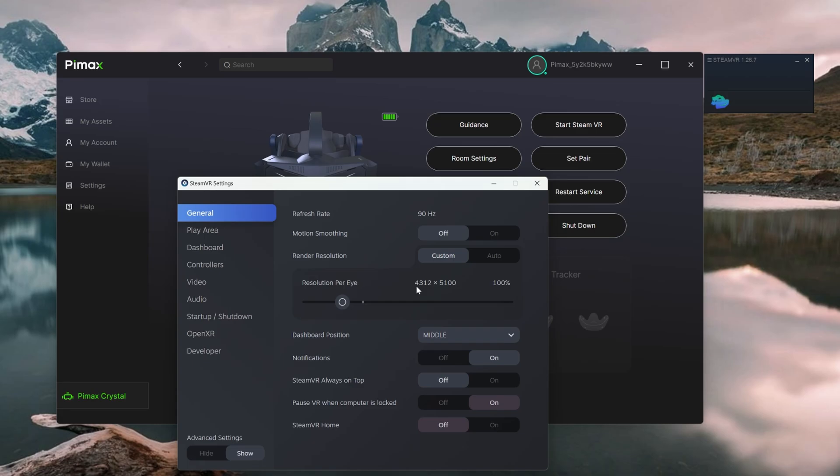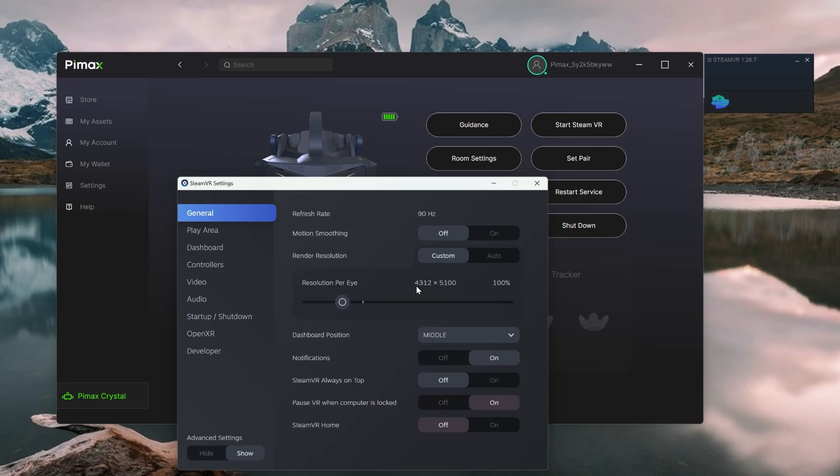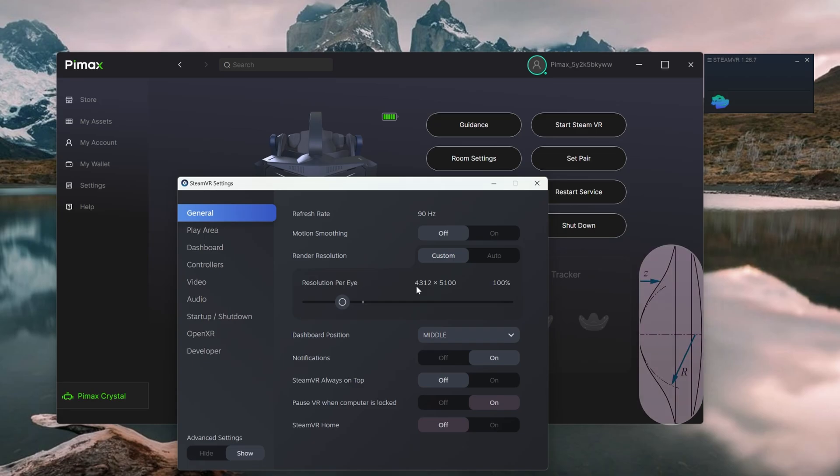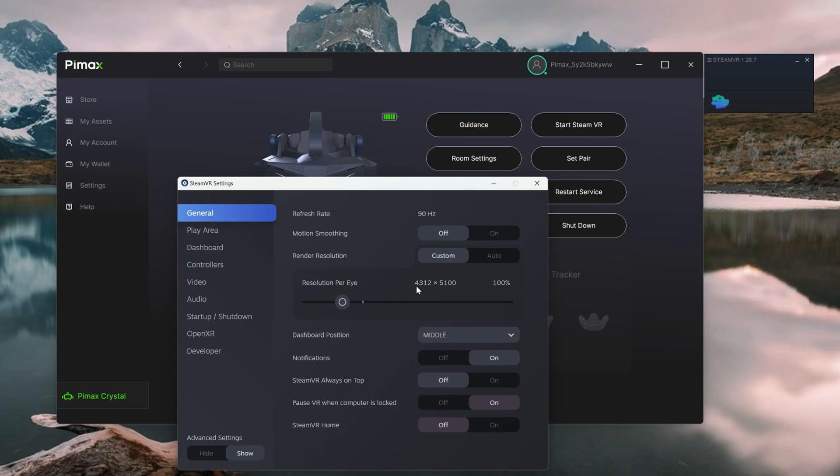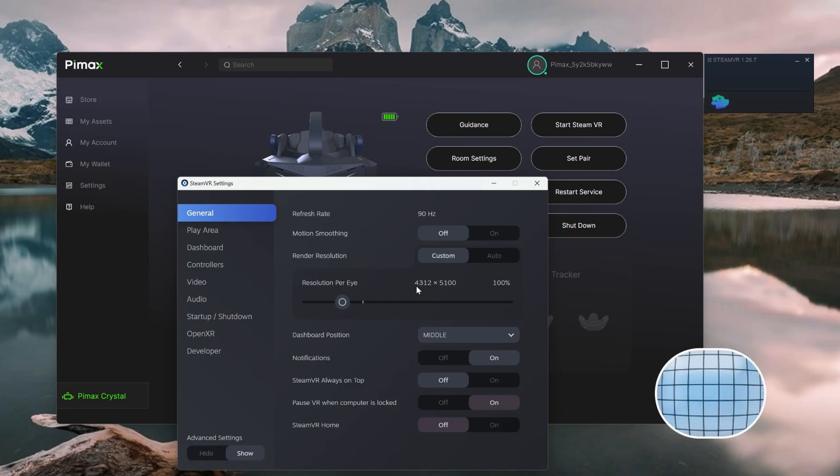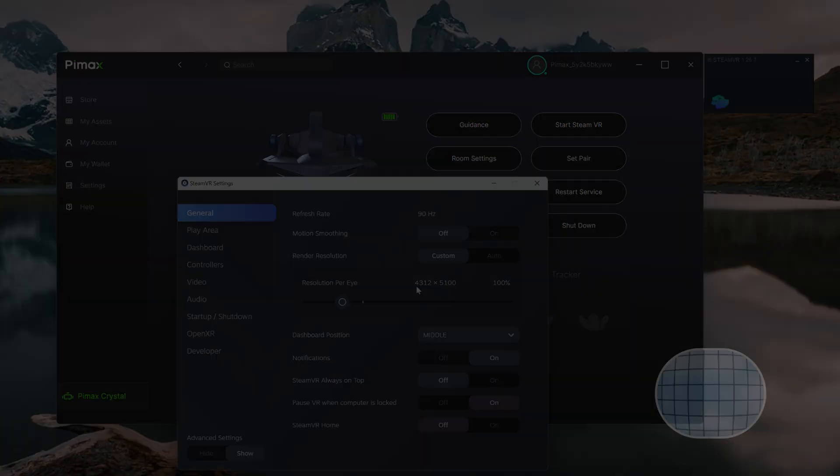Hang on a minute, you may say. The Pimax Crystal has a panel resolution of 2880 by 2880. Why is this image so large? I'm not going to get bogged down in too much technical detail, but it has to do with pixel density, required to achieve that image level across an aspherical lens.